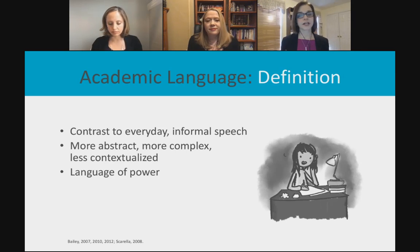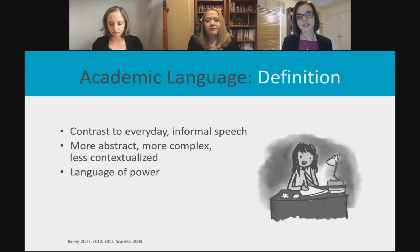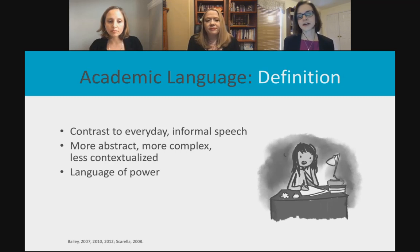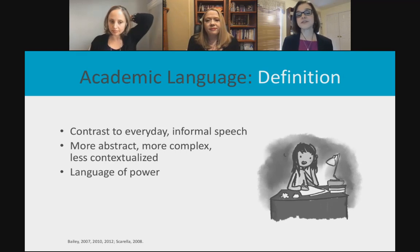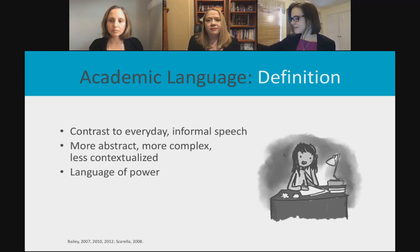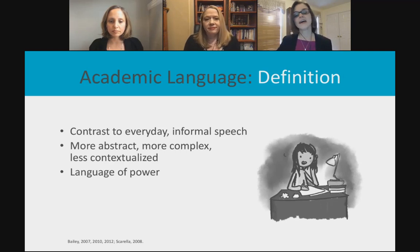Academic language is so important not only for English learners but for all students. Academic language contrasts with everyday informal, colloquial speech — it's more abstract, complex, nuanced, and less contextualized, like that problem we just saw. Most importantly, it's also the language of power. To do a job interview, a college interview, or to connect with a teacher, you really have to be able to speak this academic language that is recognized in schools.